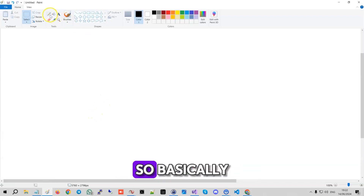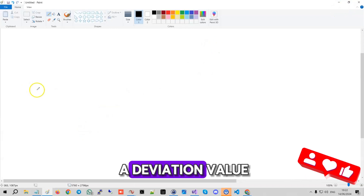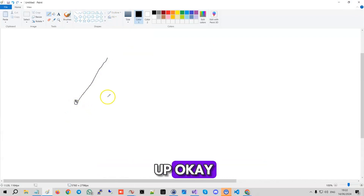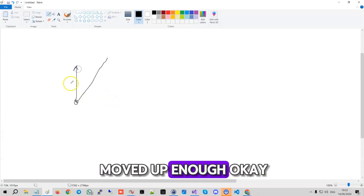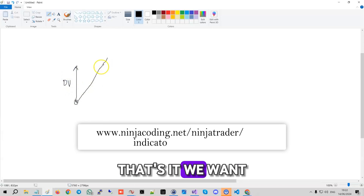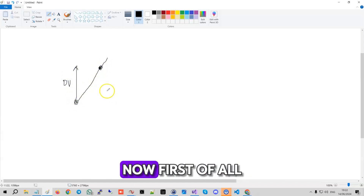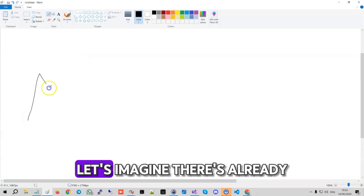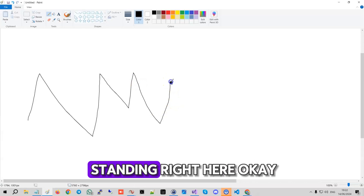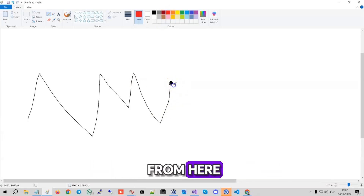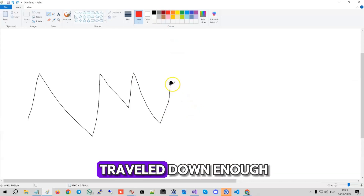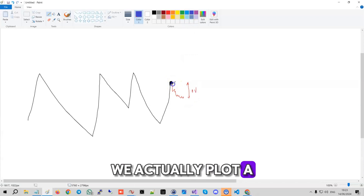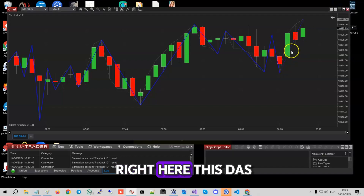Basically what we're trying to do is take a deviation value input, and we want to say: if we are right here and the market moves up, once the market has moved up enough — that's the deviation value — we want to have a leg. Now once the market has traveled down enough, more than the deviation value set, we actually plot a dashed leg like that. You can see it right here.